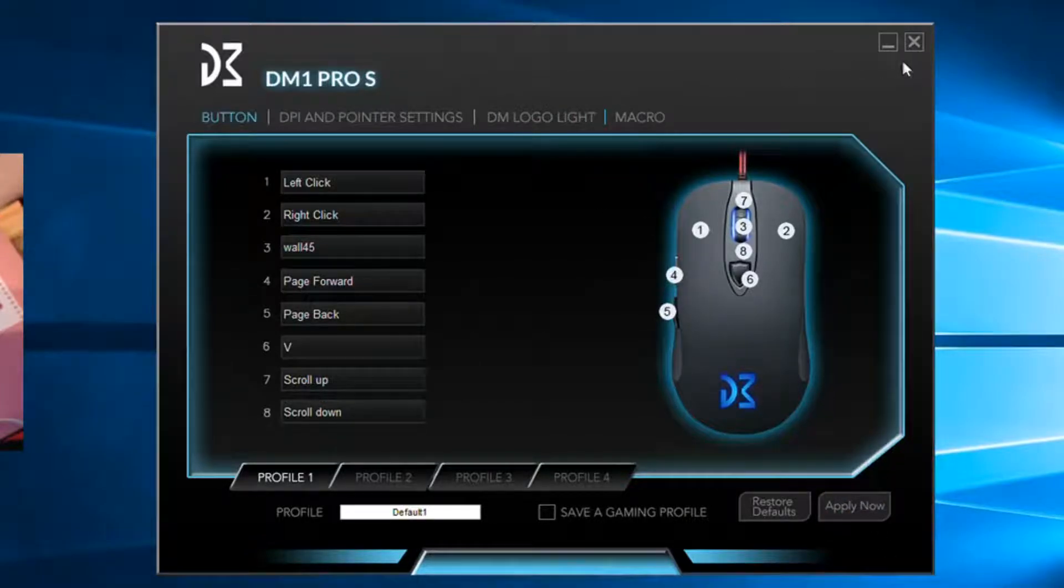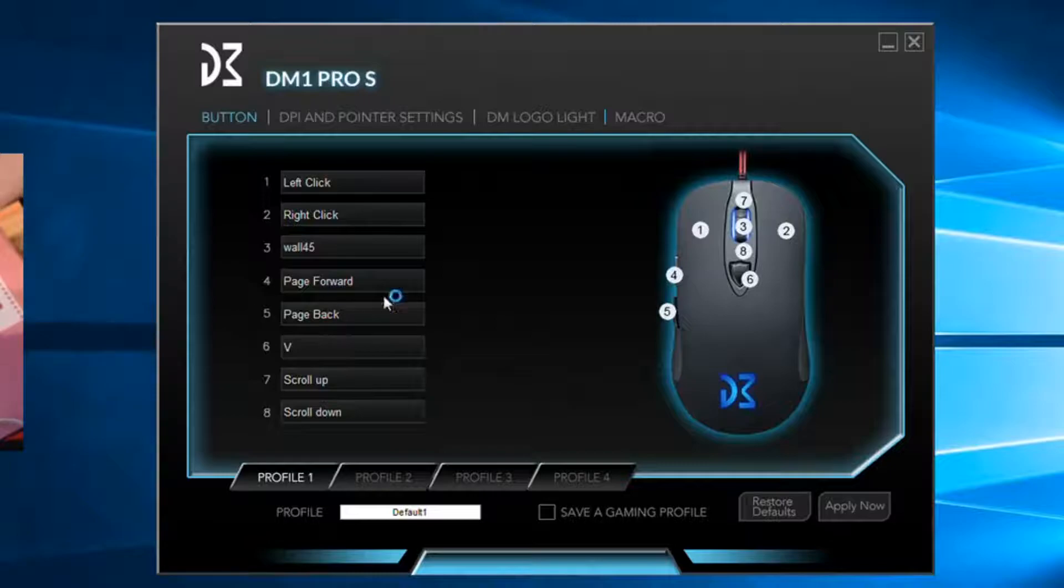And as you saw, I have wall 45 on my scroll wheel, and you apply everything. And I'll load up Fortnite so you guys see what it looks like.